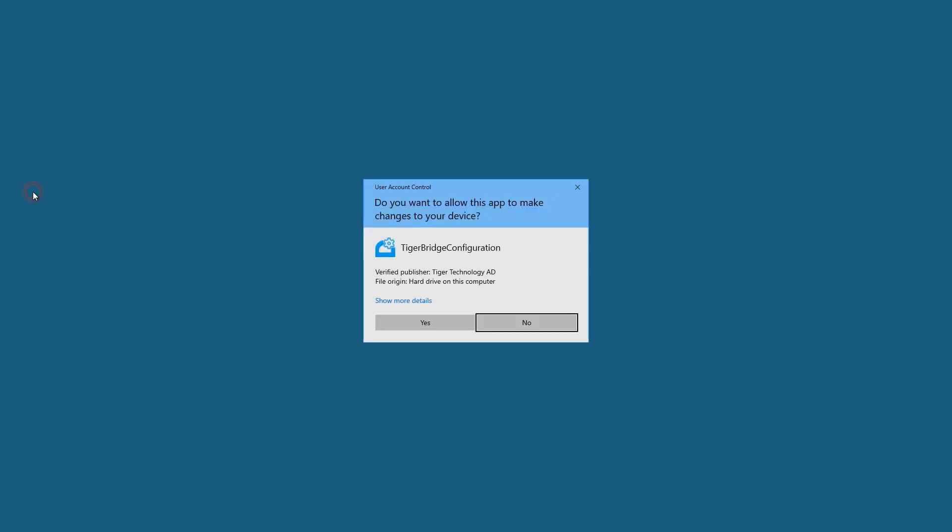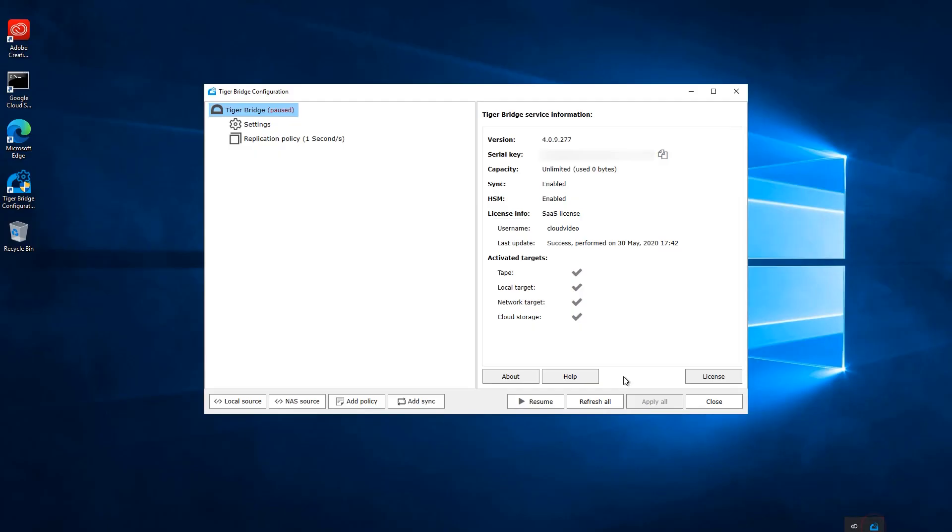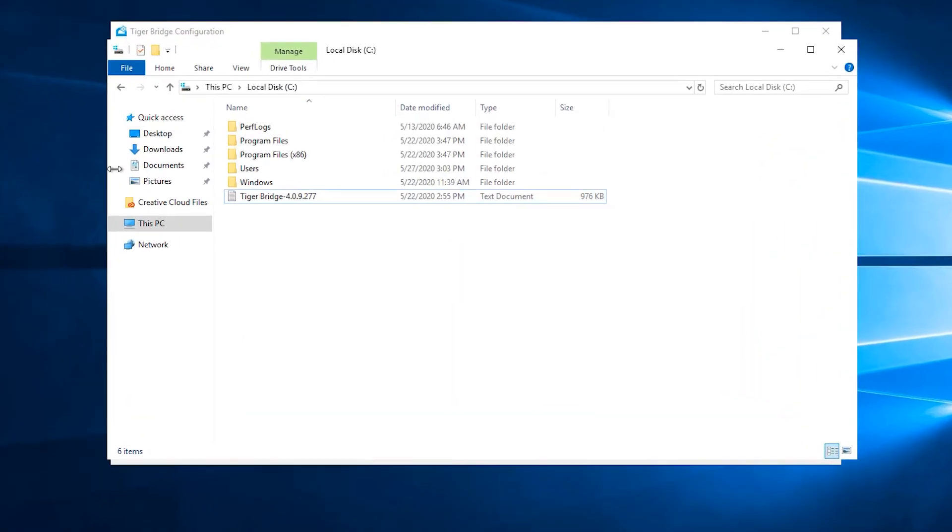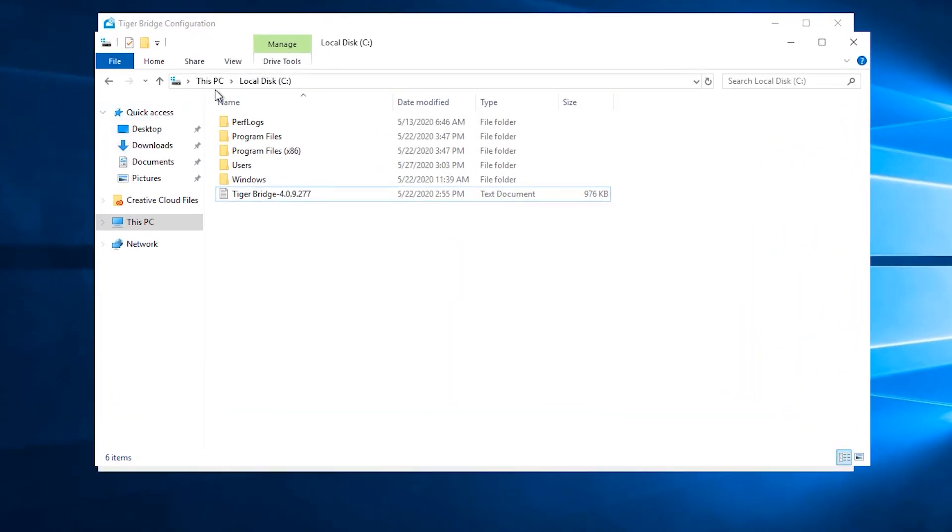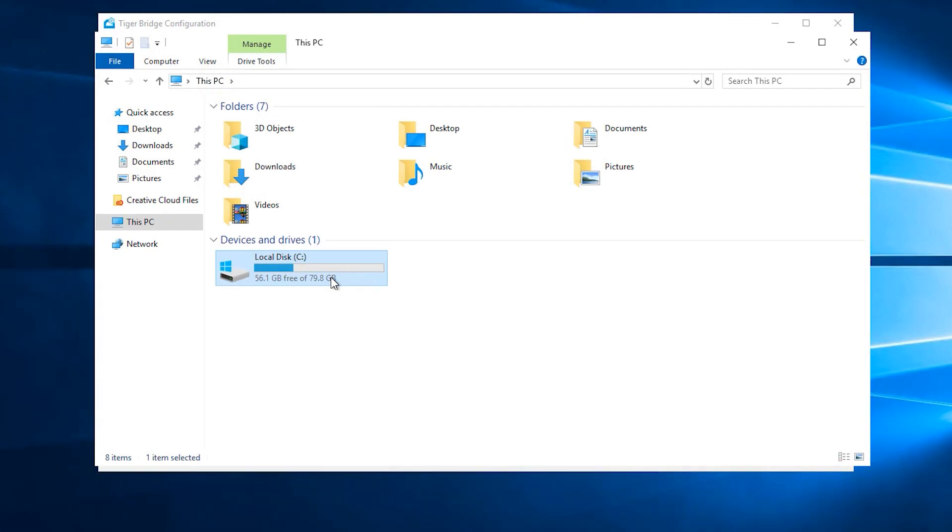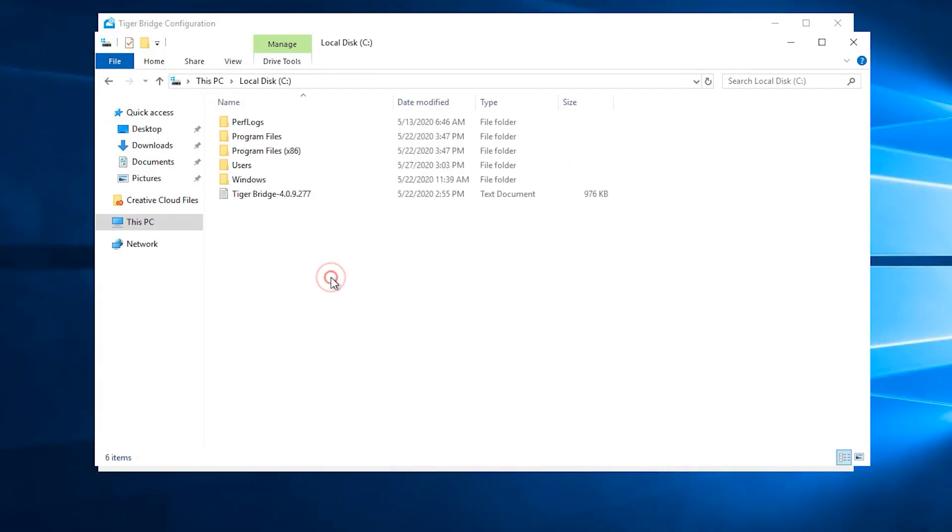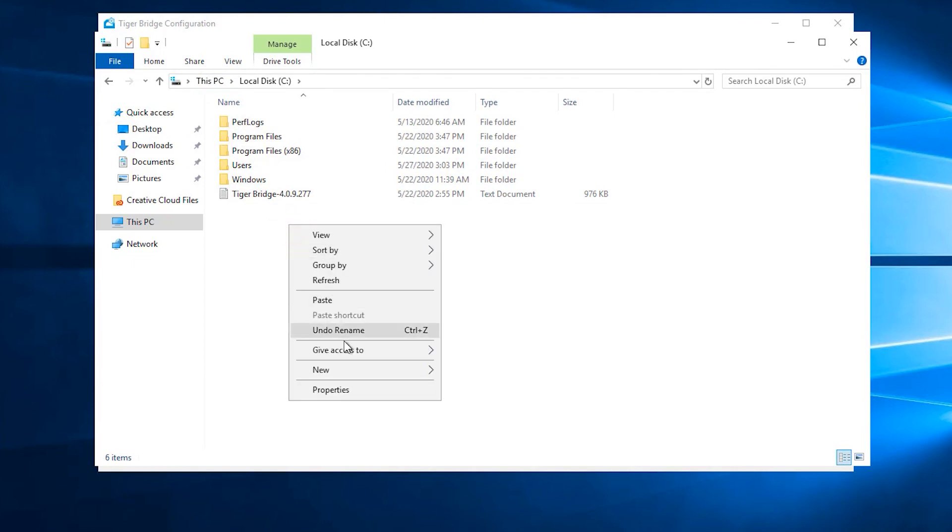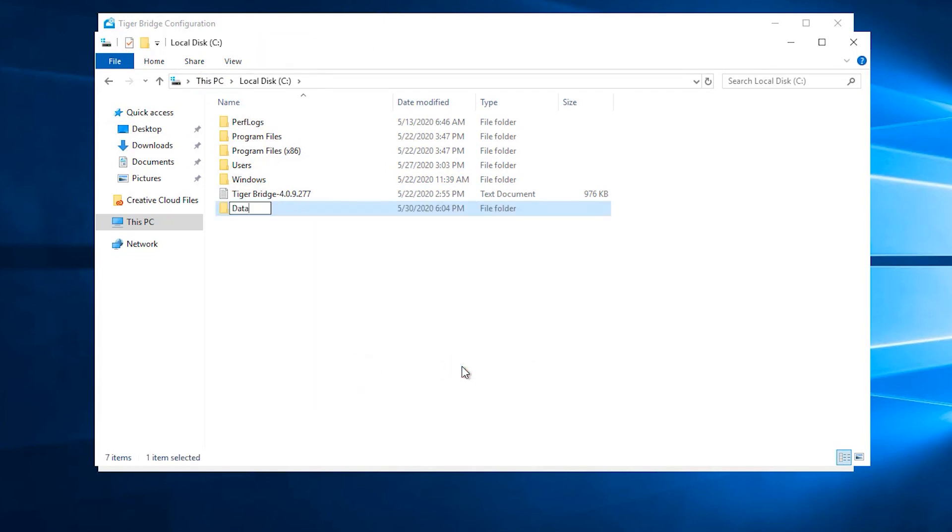We have to open TigerBridge and add a new local source. Let's take a look at the current setup of the VM. It currently only has a C drive that is pretty much empty. It only has the operating system files and folders. We have just deployed the machine. We will create one more directory and name it data. We will be using this directory as a source.